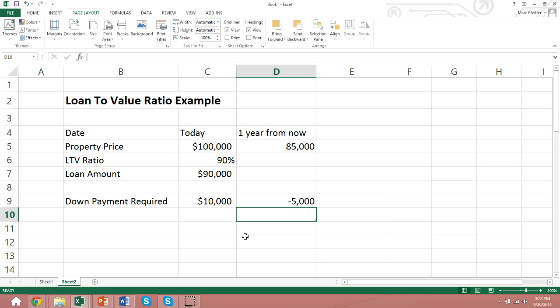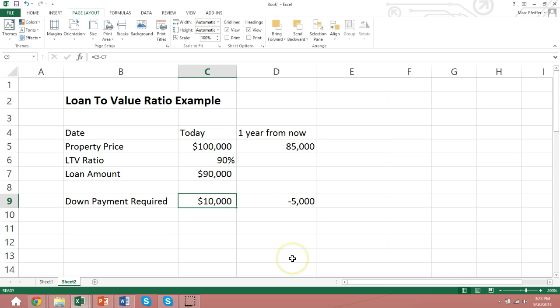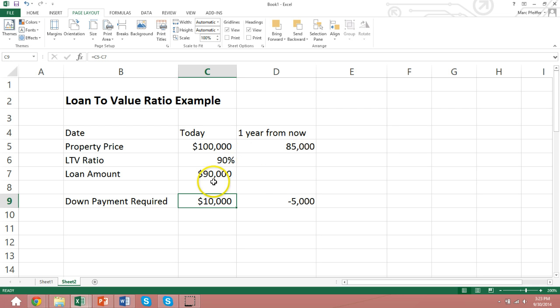If he defaulted, he would only lose his original $10,000 investment, not the $15,000 decline in property price. The lender would then get a property that is worth less than the loan amount. If he sold it, he would lose $5,000. He would also have to lose the time and the money involved in the foreclosure process.